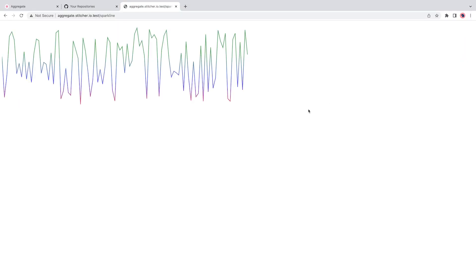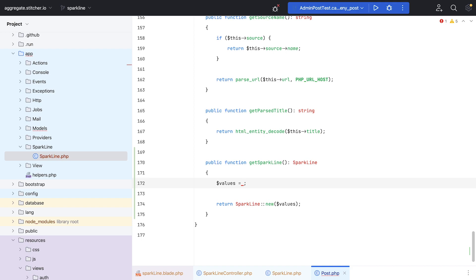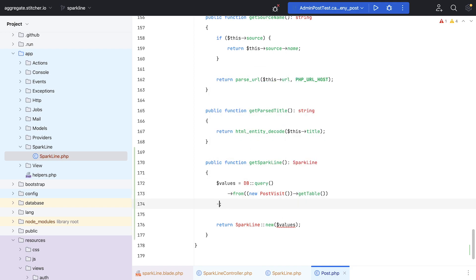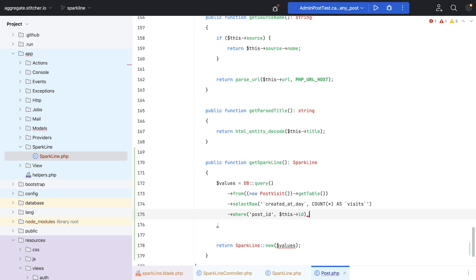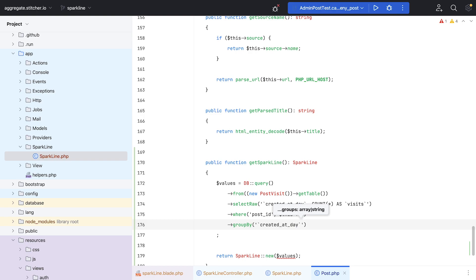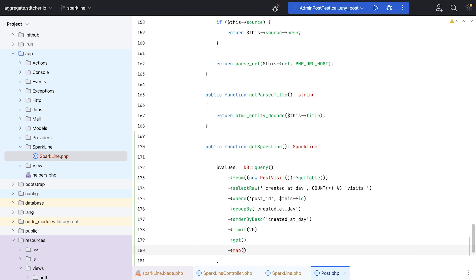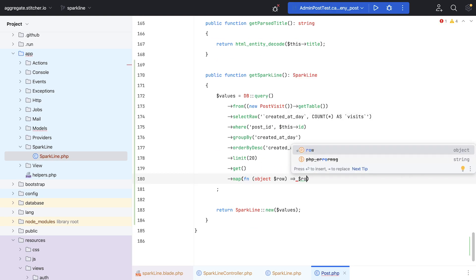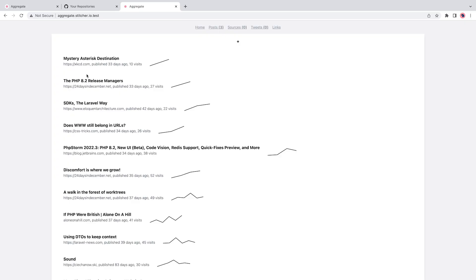So now came the time to start using real data. I added a method called getSparkline to my post model. And its goal is to return a configured Sparkline object with the correct data for that post. I already store post visits in a separate table, so I used Laravel's query builder to write a query that groups visits per post per day. I called the getSparkline method in my list of posts. And it worked.